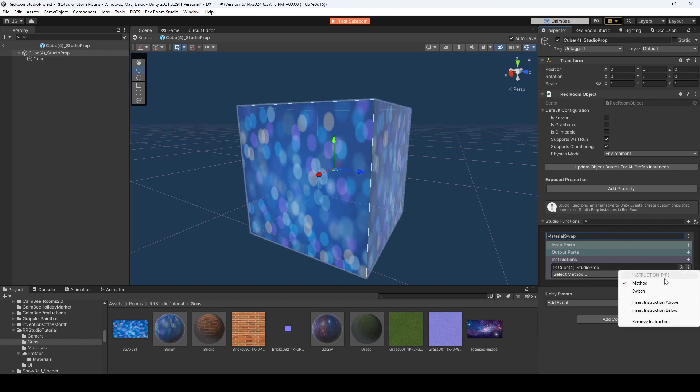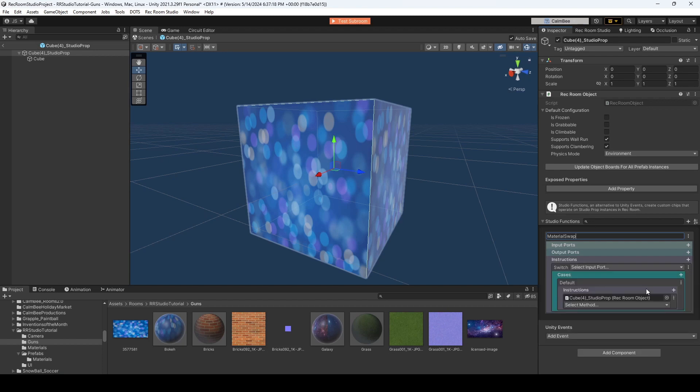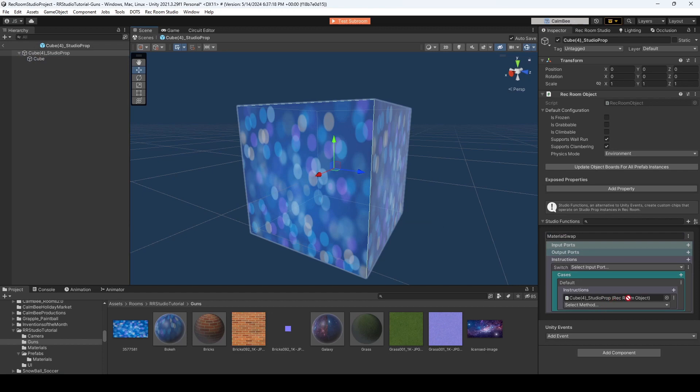And I'm going to change the type from a method to a switch. So that way I could switch the material. I'm going to, in this case, use Integers. And we're going to go ahead, drag our cube over to our Instructions.